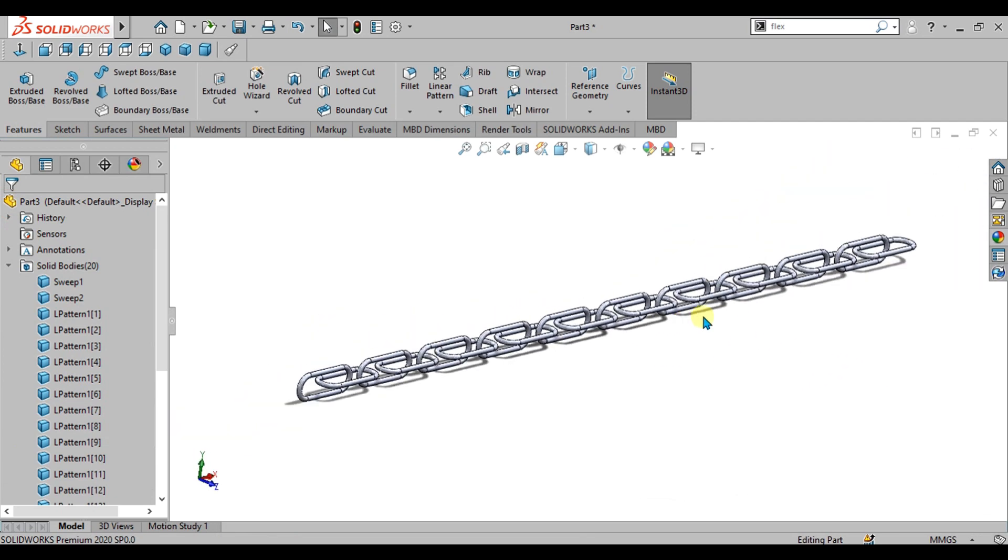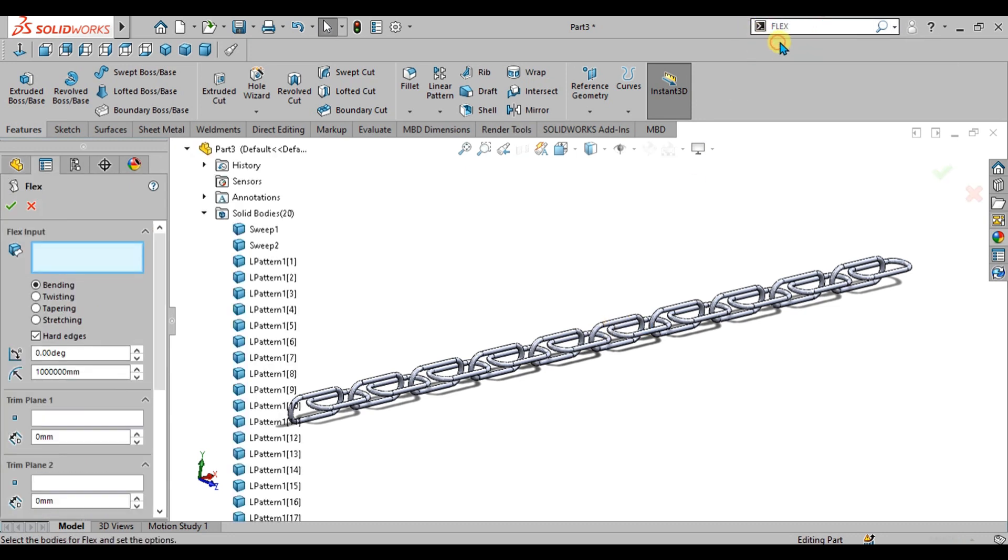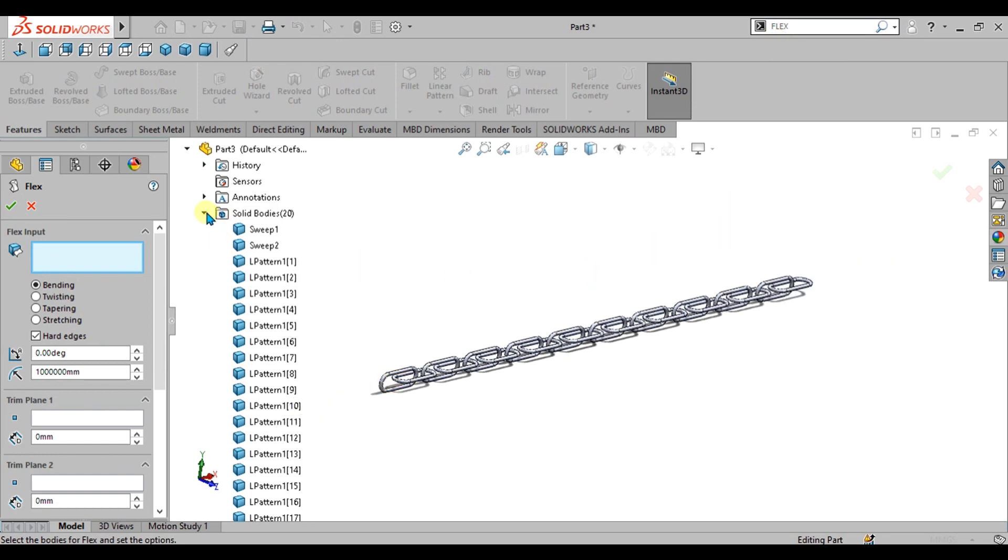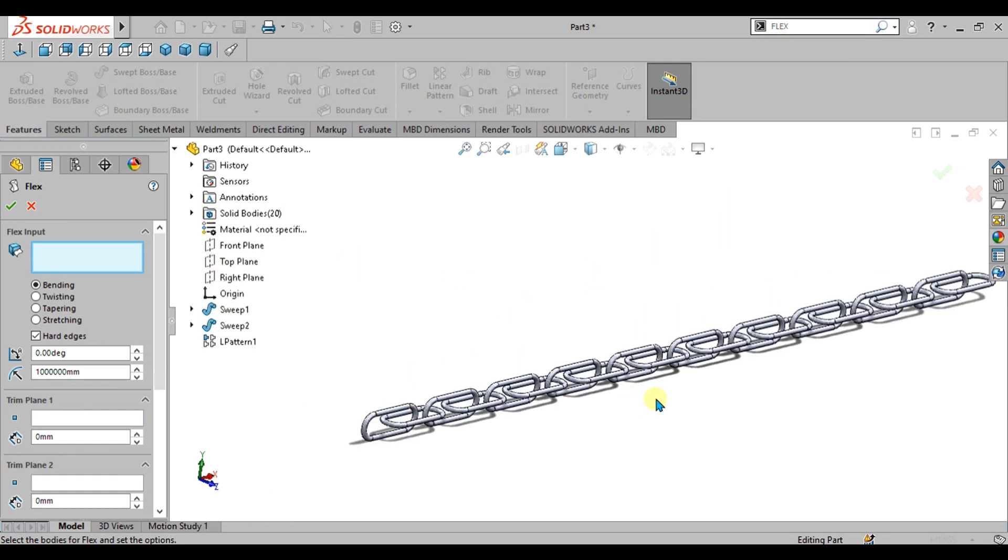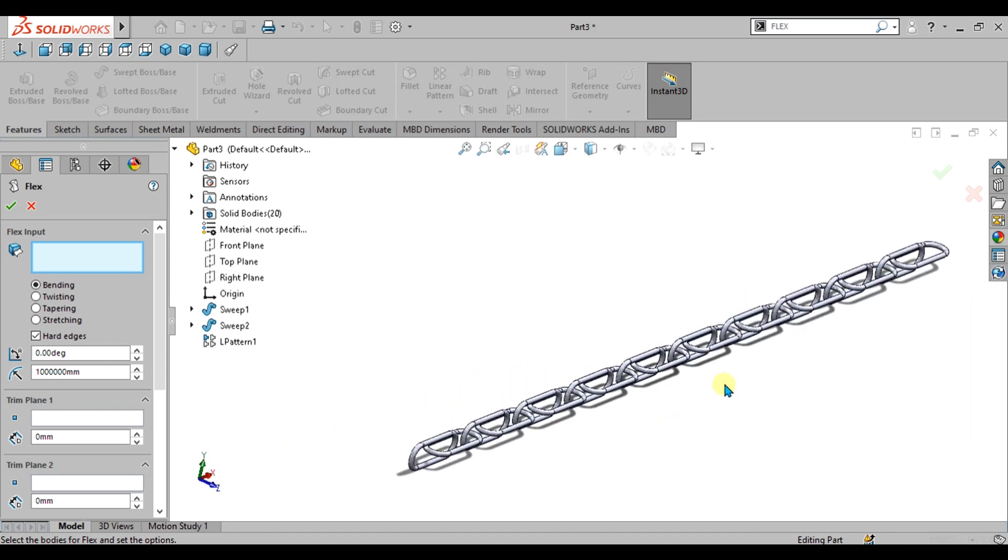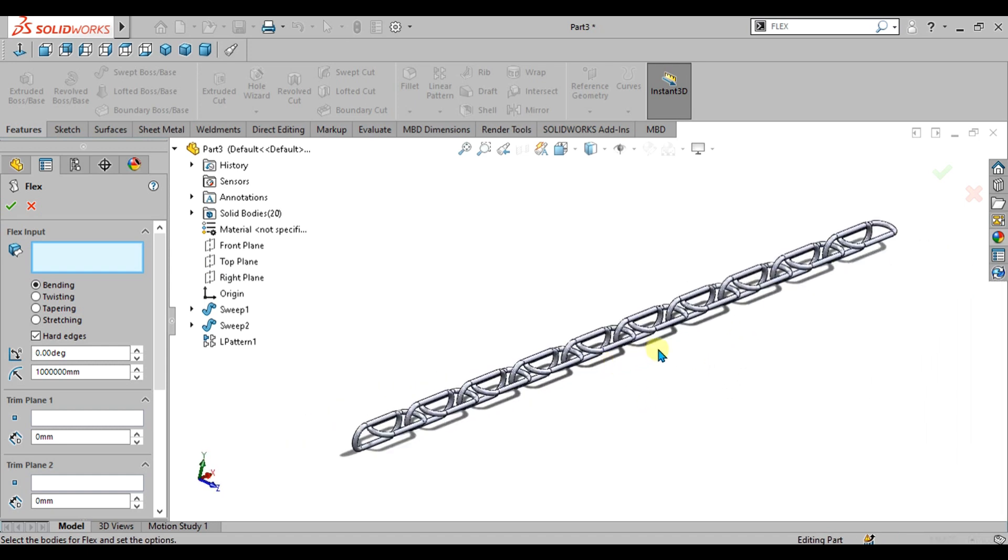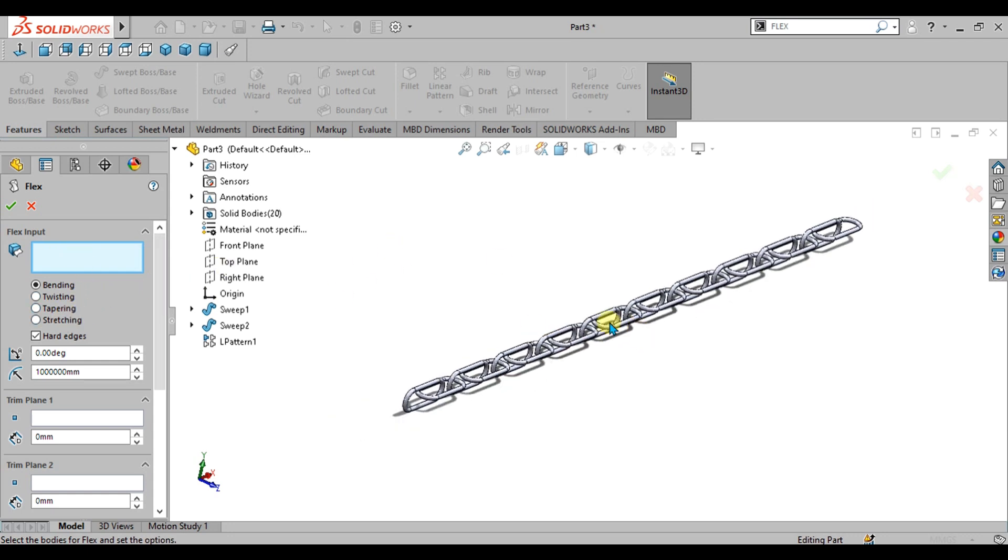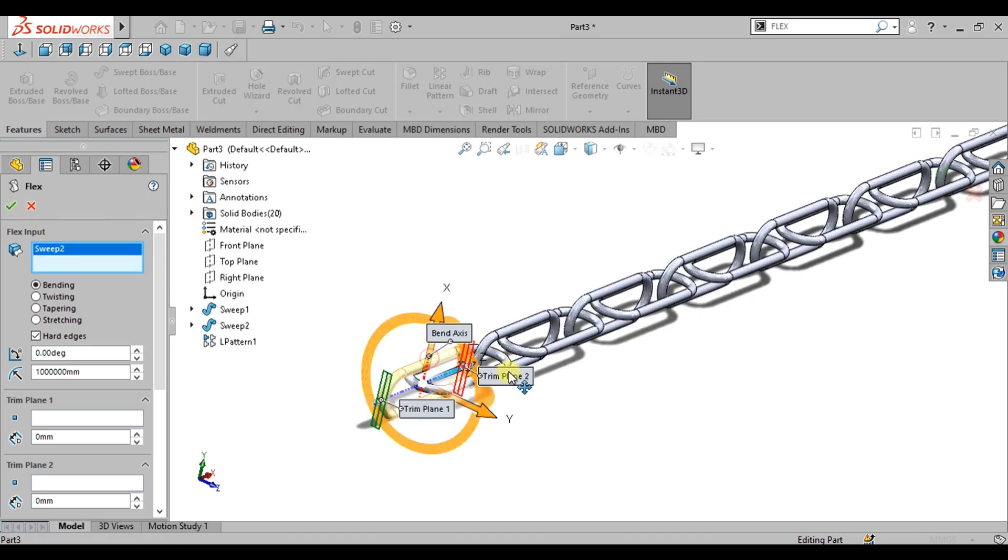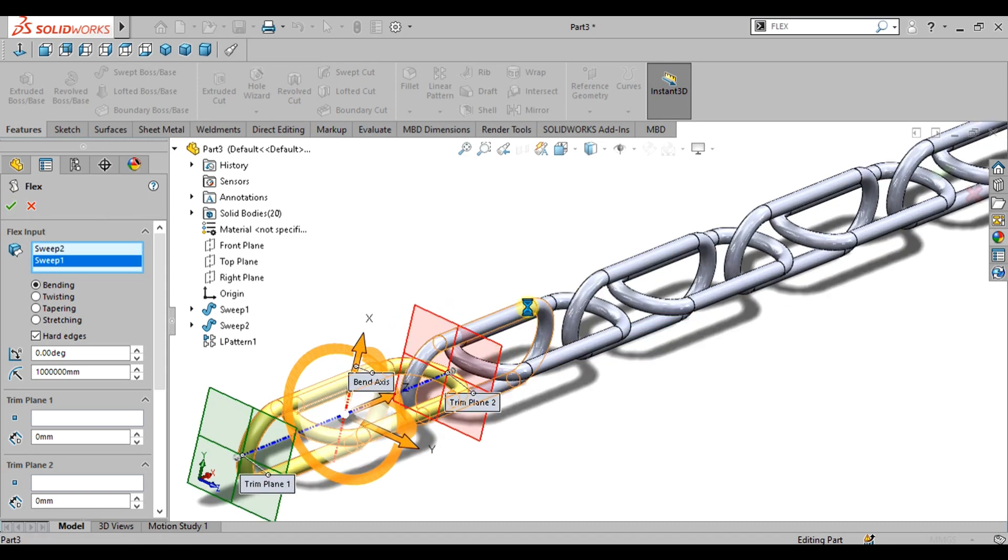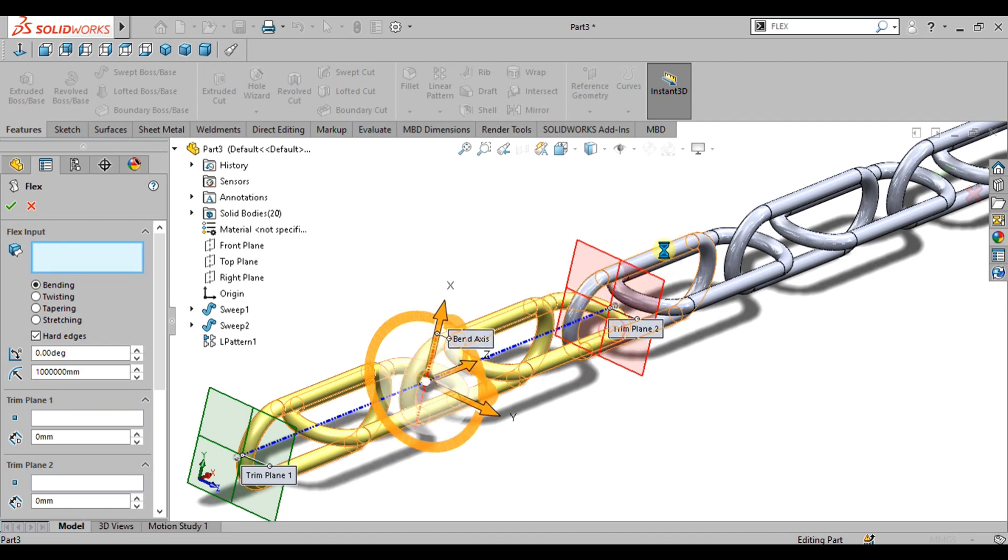Now what we are going to use is the flex command. Flex is the command basically most people don't use because they don't know about this command. This command is so much powerful if you want to make your part bend, twist, or taper or stretching. This command can be used easily. Now we will simply select the bodies which we are going to use the flex command on.